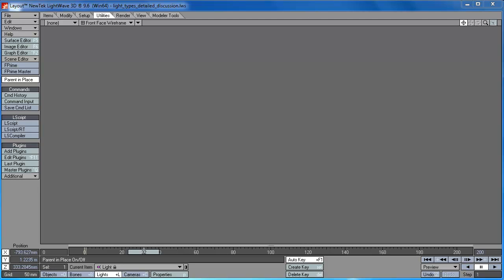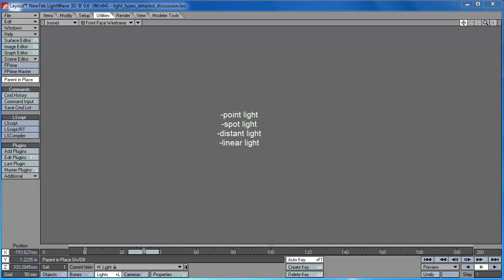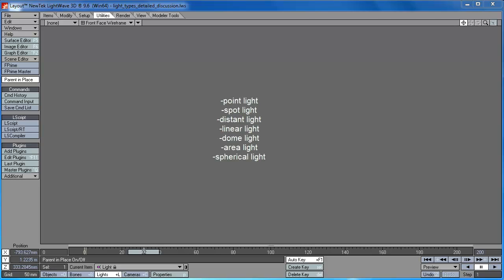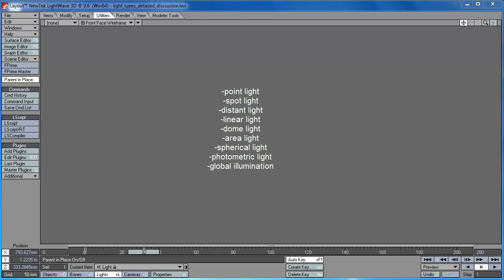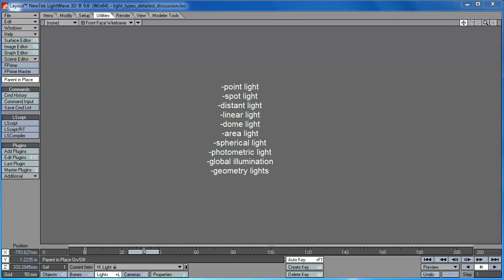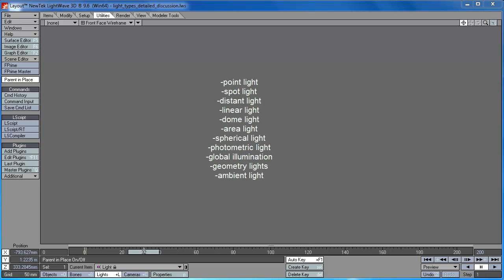Those lighting tools will include the point light, the spot, the distant light, the linear light, dome light, area light, spherical light, photometric light, global illumination, geometry lights, and ambient light.